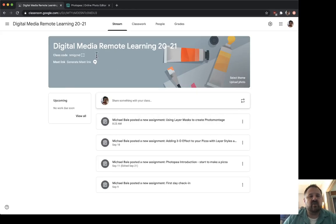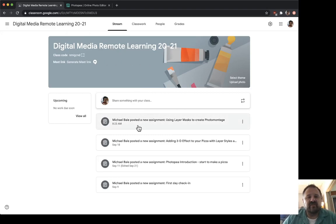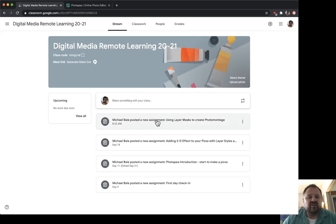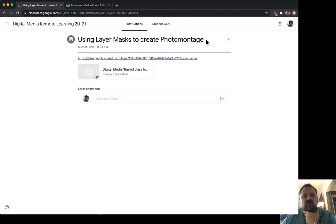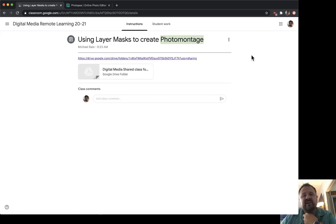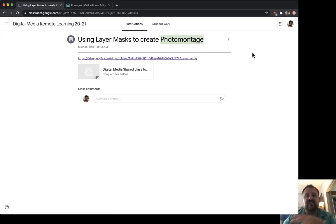On our class page, if you look at the new assignment, it says 'Using Layer Masks to Create Photo Montage.' Photo montage simply is combining multiple photos together to make a single image out of multiple photographs.